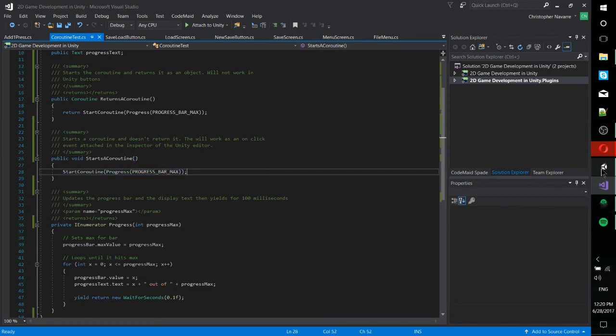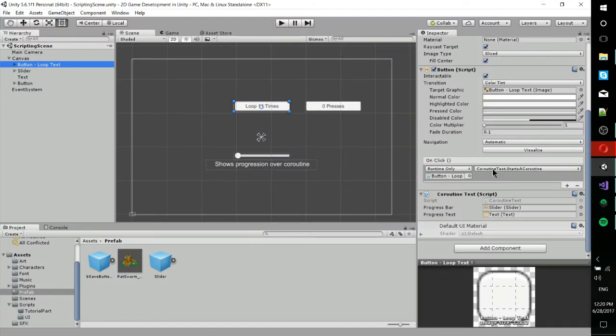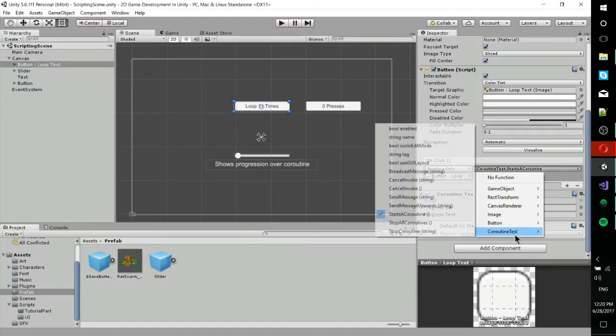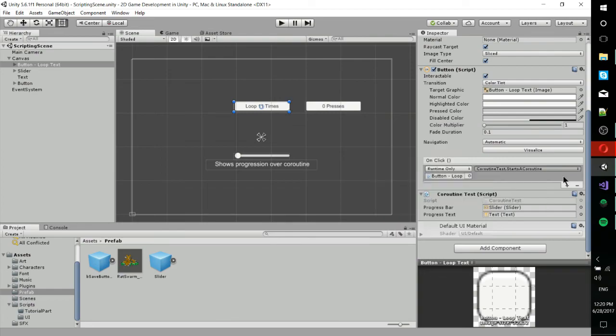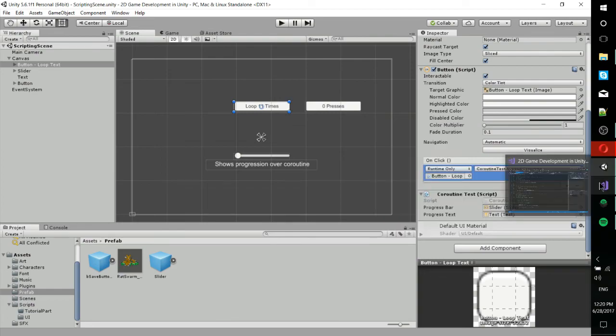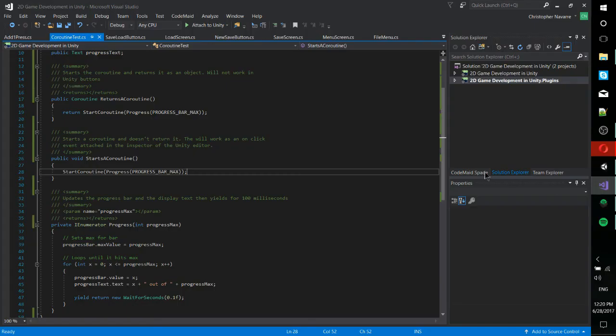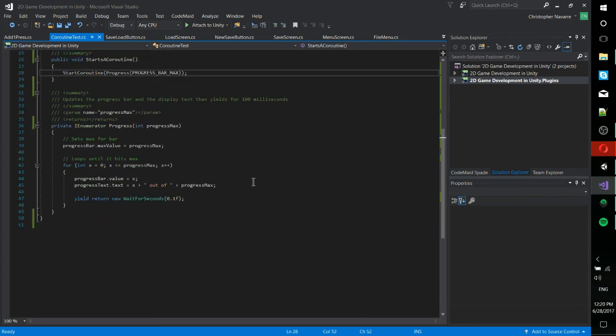So to prove that, let's go here. You can see that start a coroutine exists, but returns a coroutine does not. So you want to keep that in mind. That also applies to any other on-click event you're trying to set in the inspector. Usually it's going to have to be void as the return type. I'm not sure if there's any return type that actually works with that.